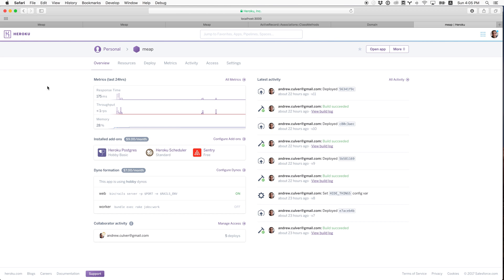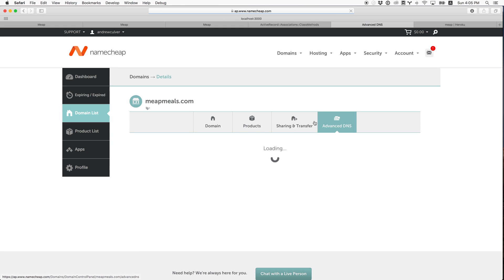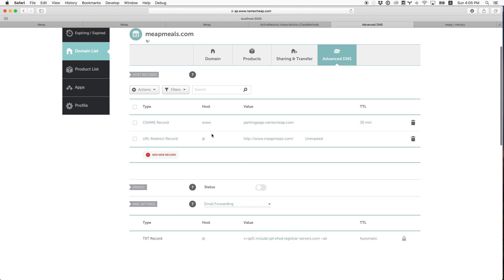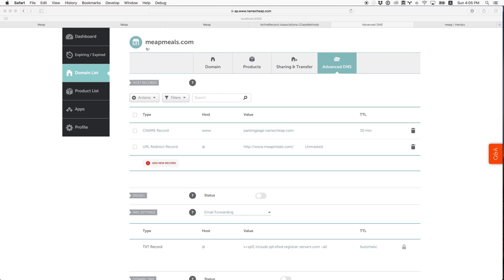So really quickly, I want to register a new domain name. I registered the domain meepmeals.com on Namecheap — it cost me about eight bucks. What we want to do is set up the DNS, and the DNS needs to know what server to point to. I'm going to open up another terminal and go to Namecheap, where I have some other domains that are also pointed at Heroku.